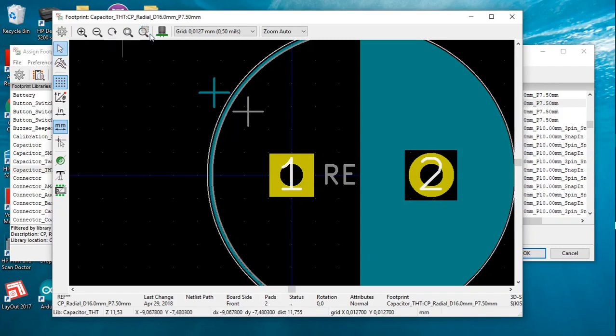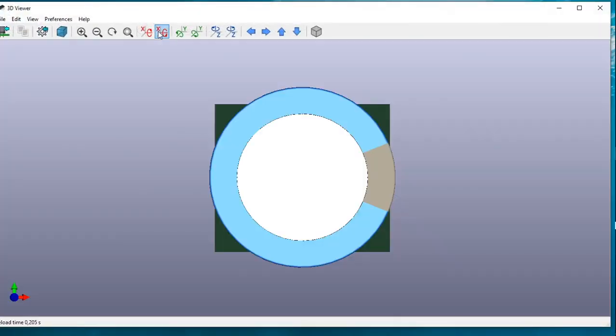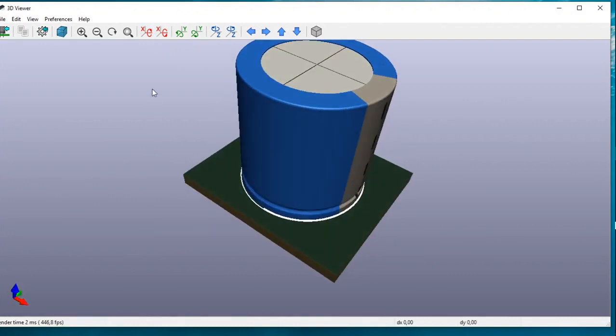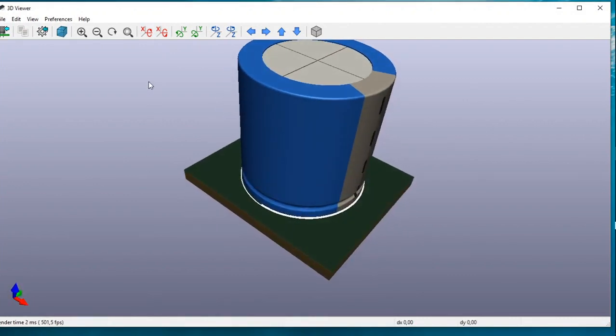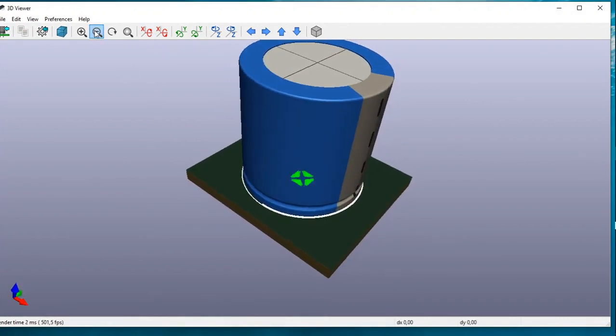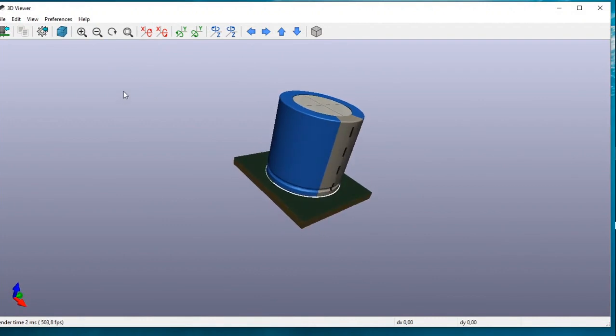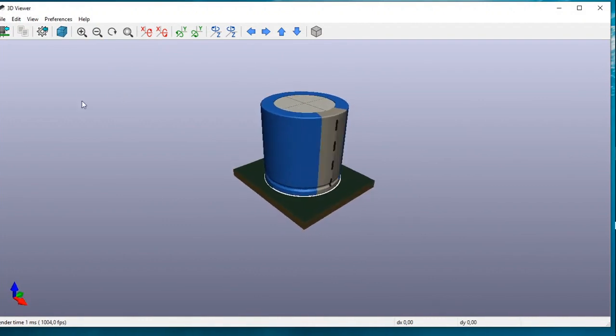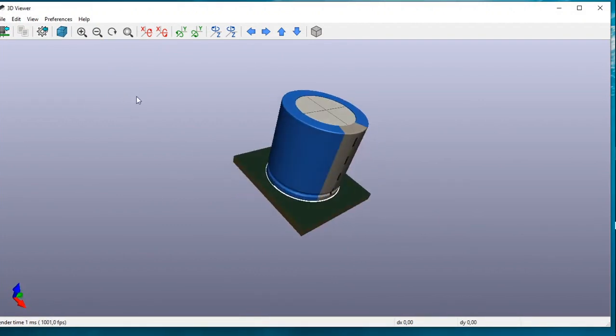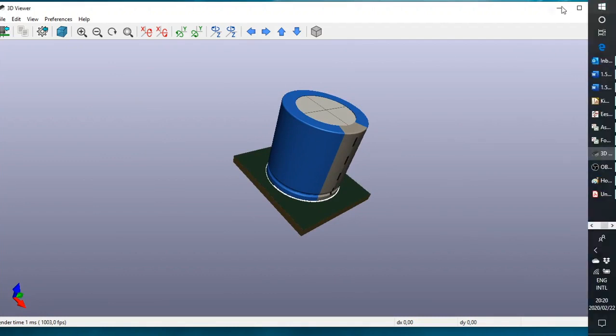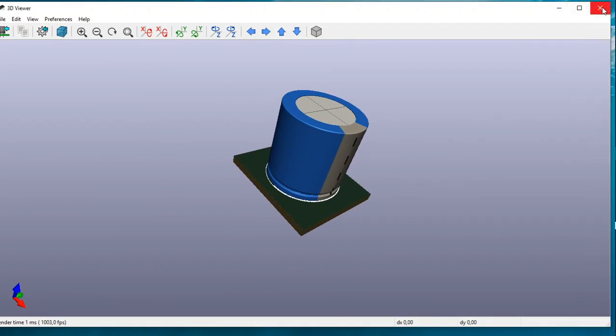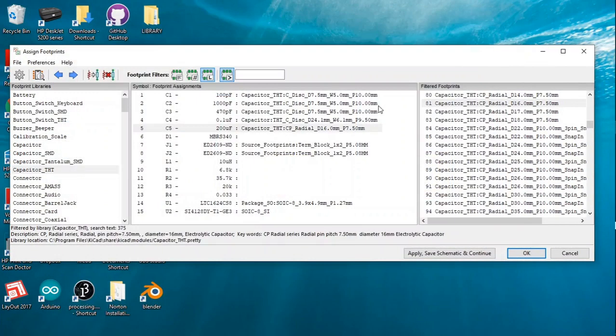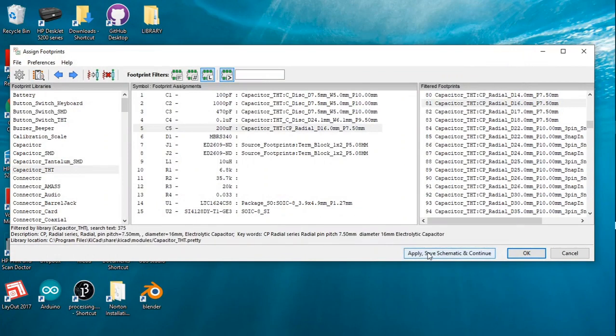If we want to take a good look at it in 3D, there we are. There's our smaller polarized capacitor. All we need to do now is click Apply, Save Schematic and Continue, and click OK.